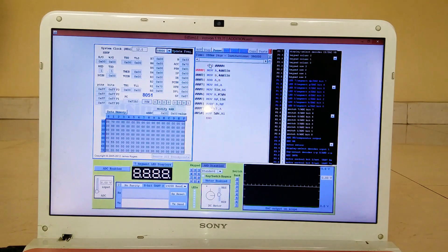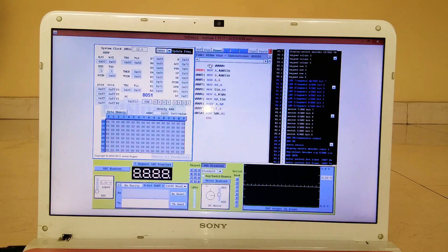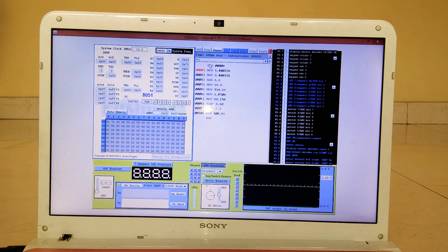That's how you simulate using the 8051 controller and the EdSim51 software, and we have successfully added two 16-bit numbers here. That's it for today, folks — see you very soon, bye.